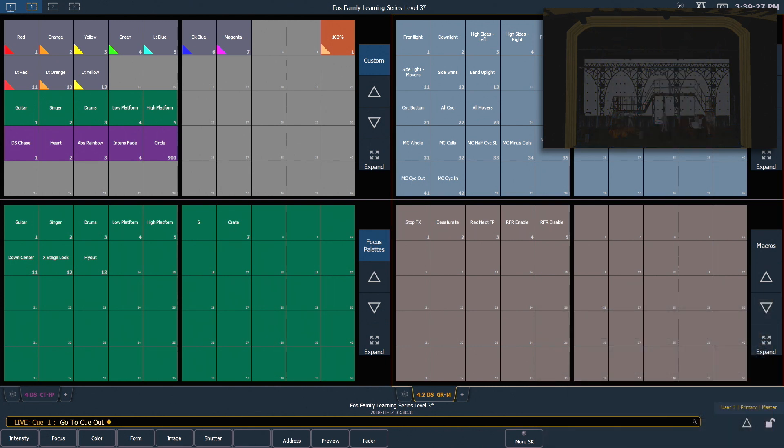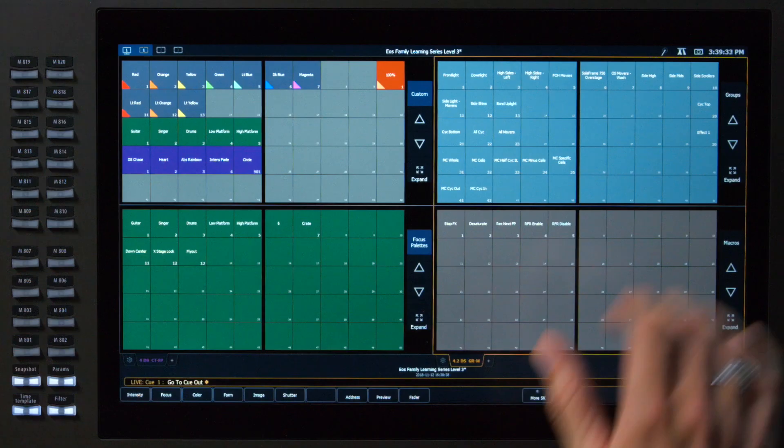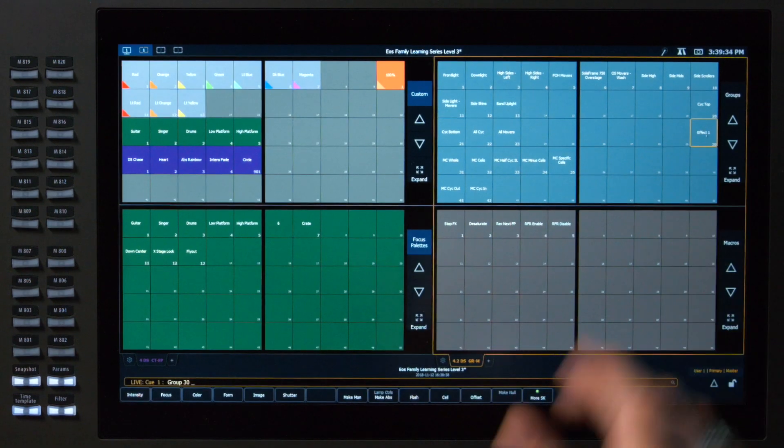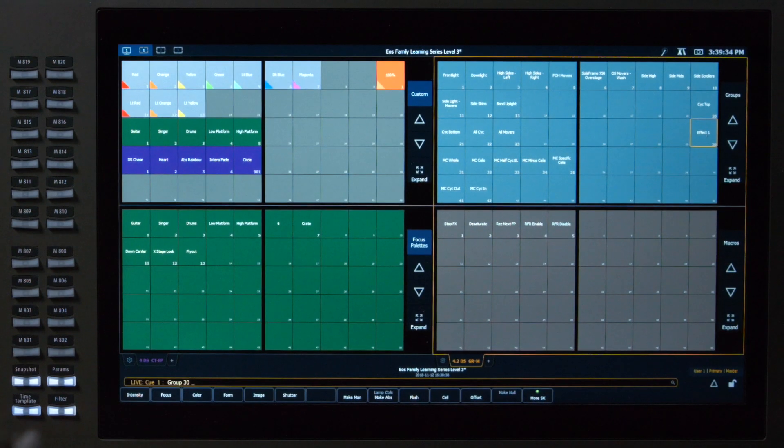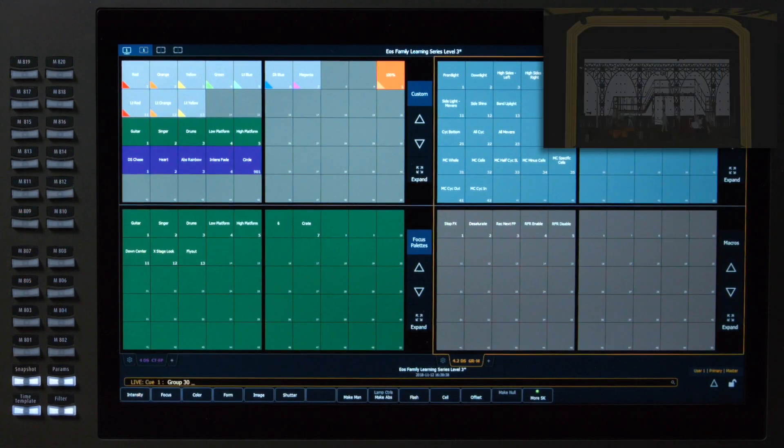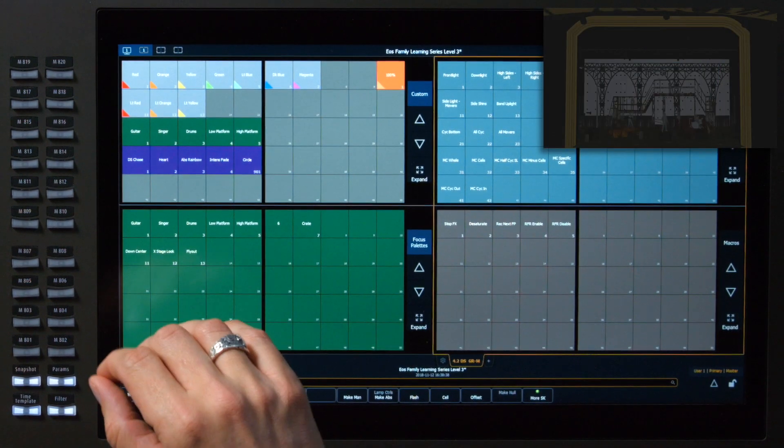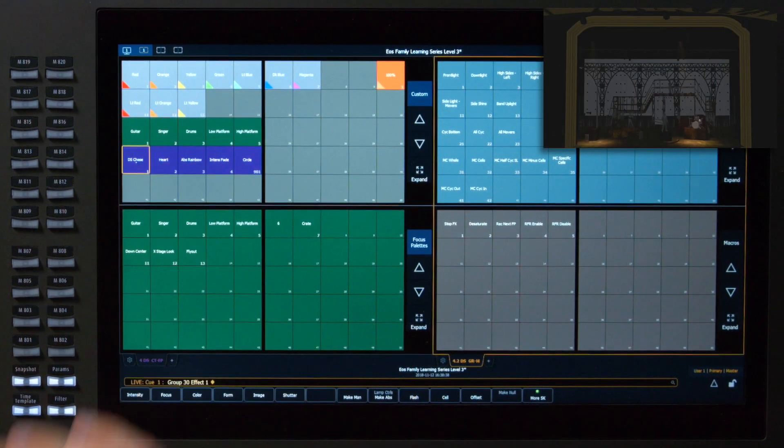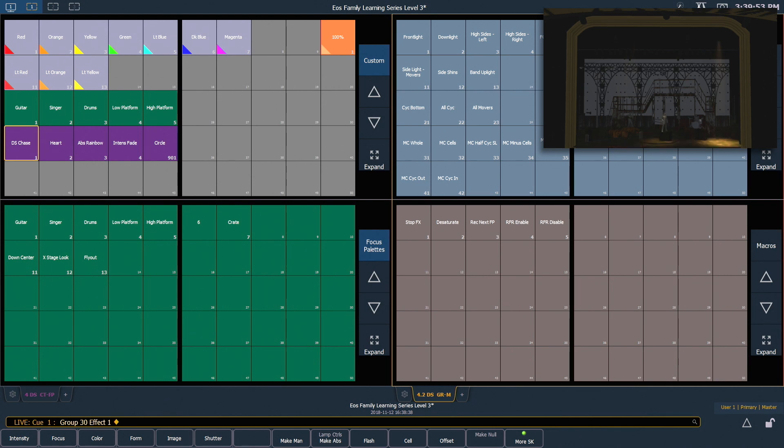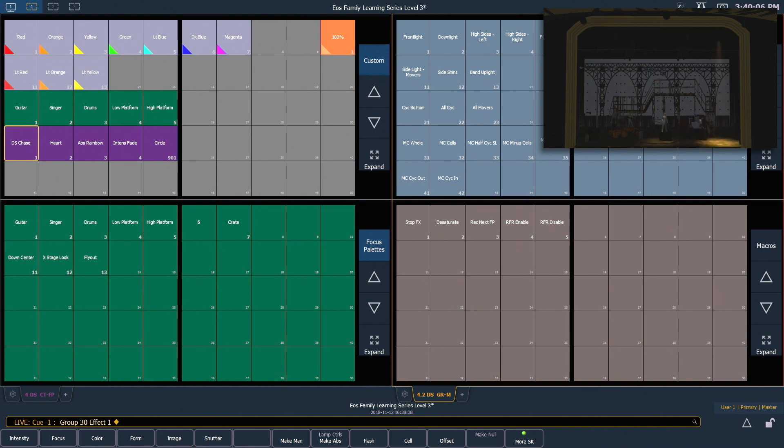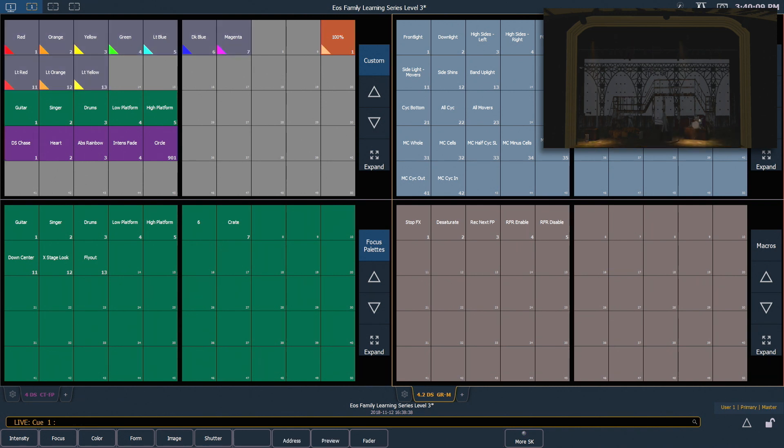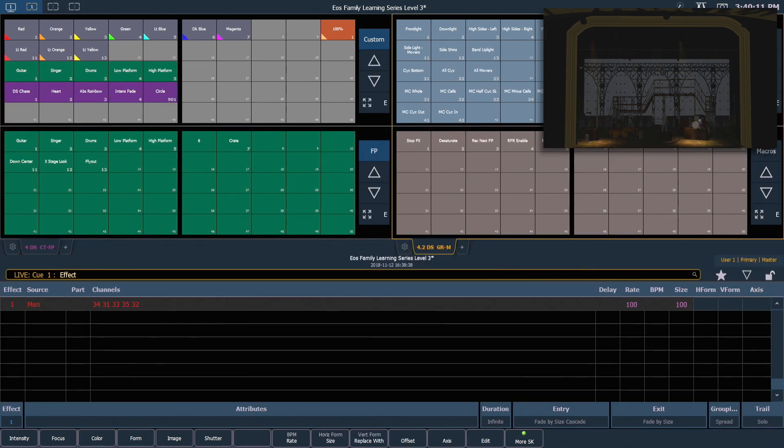The first effect we're going to look at editing is a step-based effect. So we are going to grab our effect 1 group in our group direct select display and touch our downstage chase effect. Remember this is the step-based effect that we wrote previously. To open our effect status display, I can clear my command line and press effect once, and that will populate in our CIA.